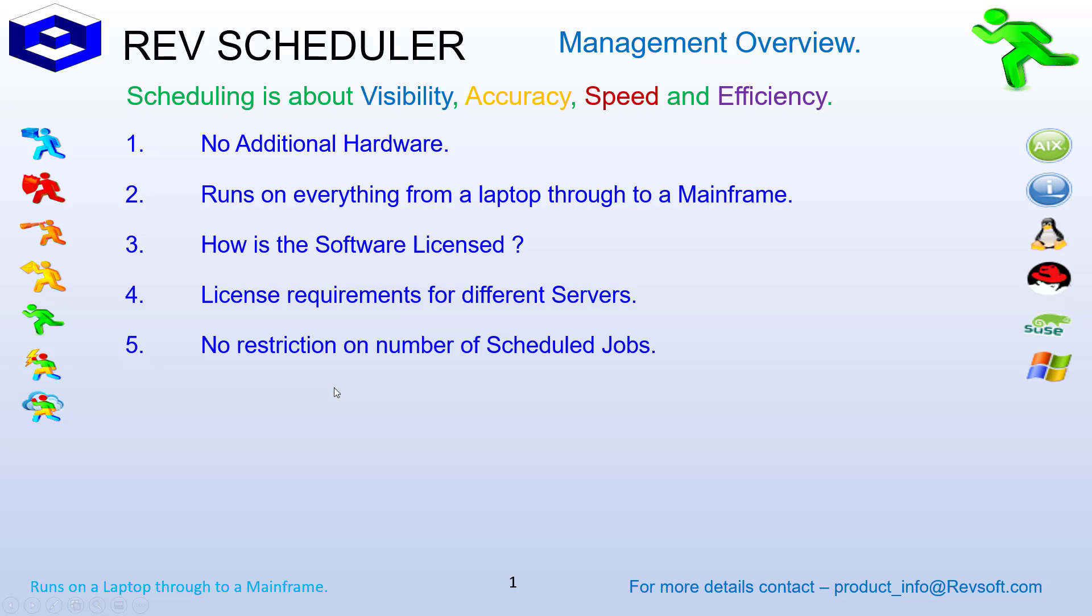How many scheduled jobs can I have? With RevScheduler, there's no restriction on the number of scheduled jobs. It's only limited by your disk space and the number of jobs you require and would like to enter.